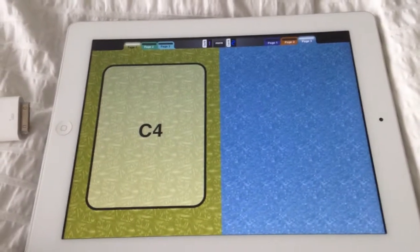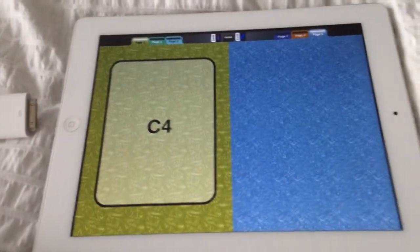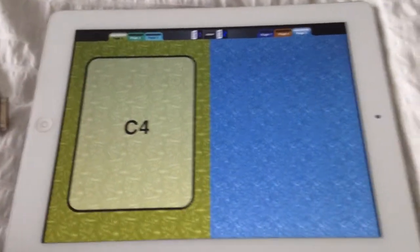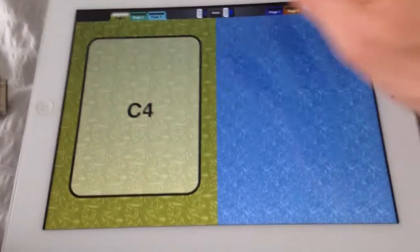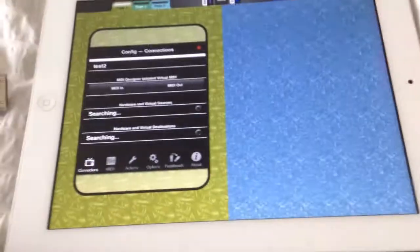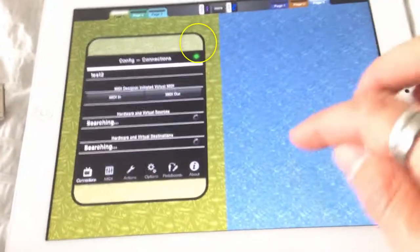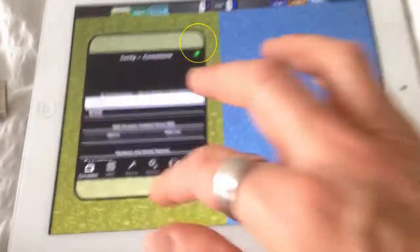I've got a C4 key which is a note on note off. It's a C4 and if I go into the config, I'm just going to make this sticky by using the green button.